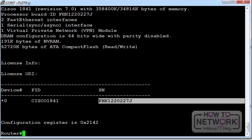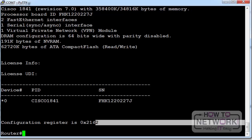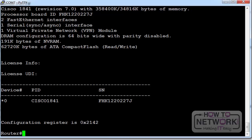You can see the serial number of the chassis if you ever get asked to send that if you need a Cisco support case or whatever. Configuration register you can see is 0x2142. So every time the router boots it will boot and ignore the startup config.